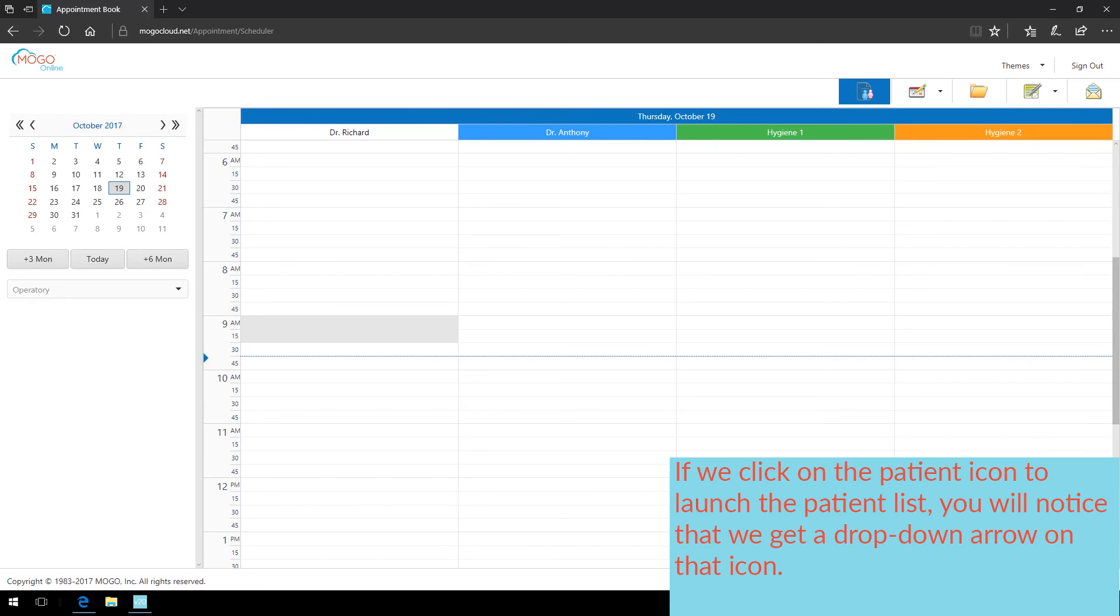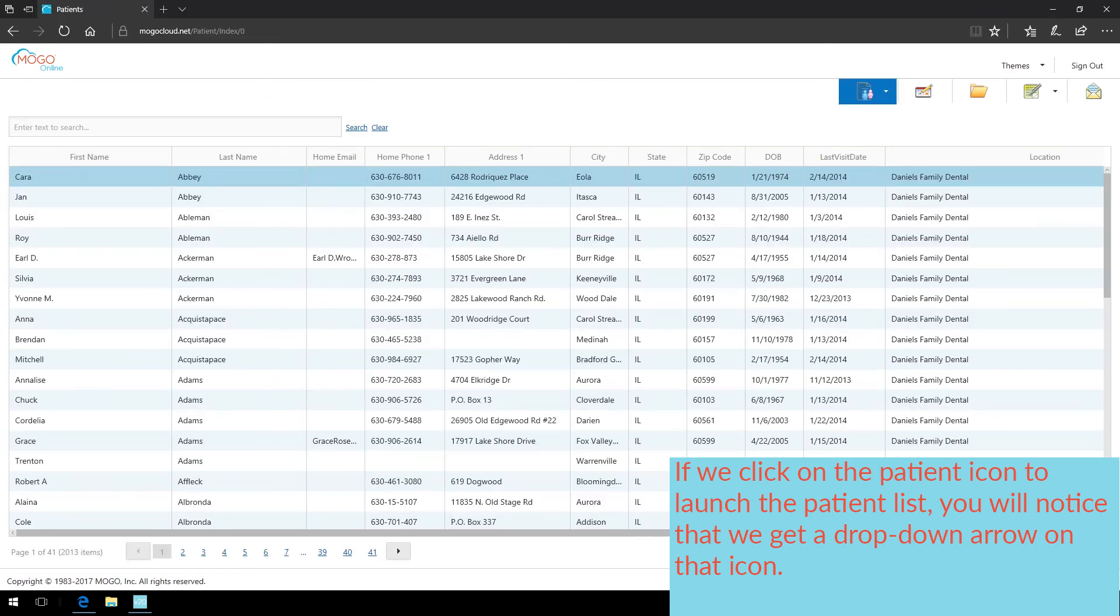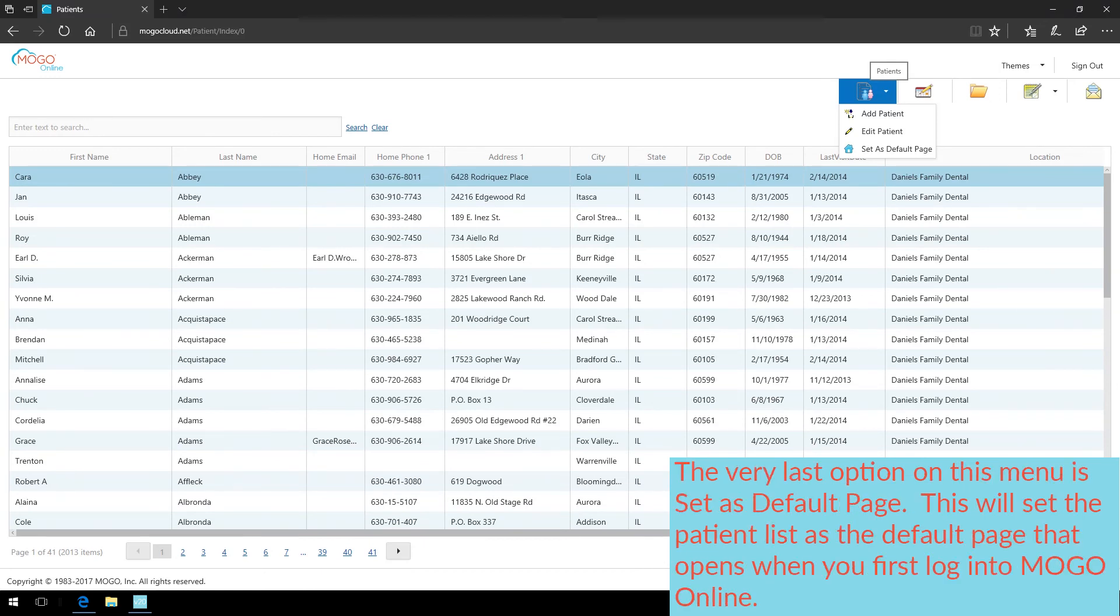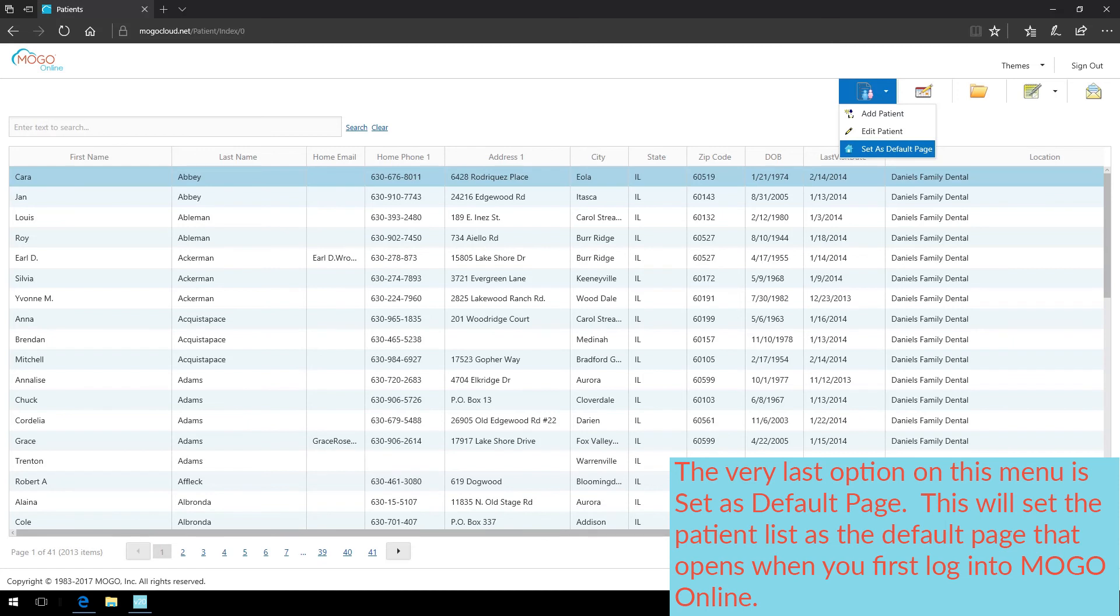If we click on the patient icon to launch the patient list, you will notice that we get a drop-down arrow on that icon. The very last option on this menu is Set as Default Page. This will set the patient list as the default page that opens when you first log in to MoGo Online.